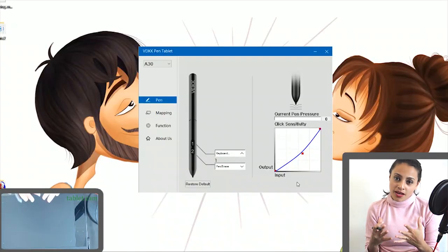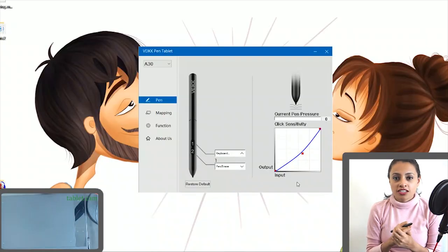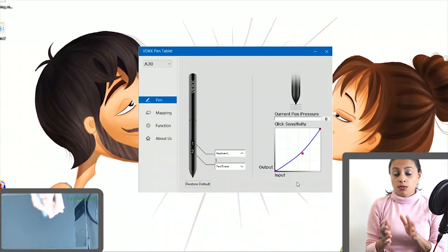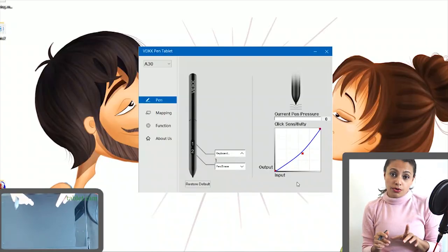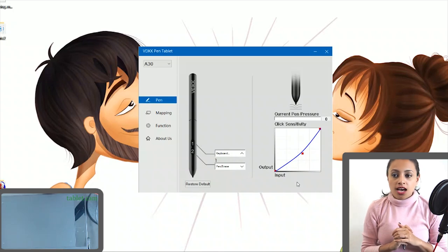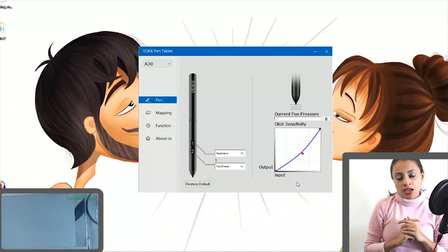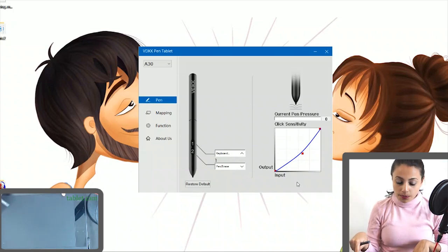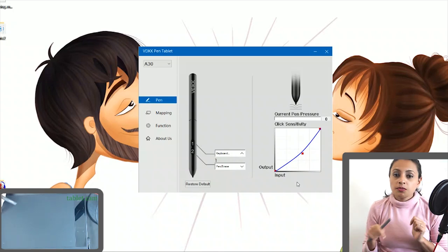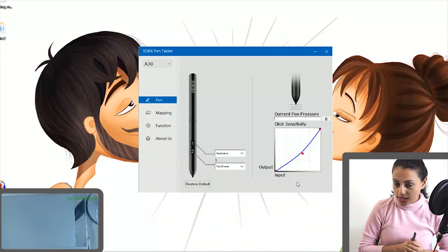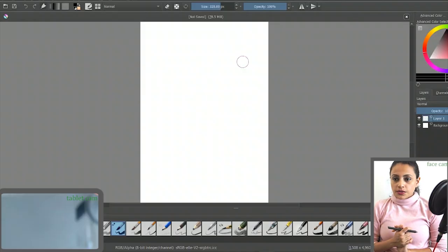If you're using an iPad or a pen tablet for your drawings, most of the good brands have pressure sensitivity. I'm using a VEIKK A30 pen tablet. Let me show you what the pressure sensitivity does.